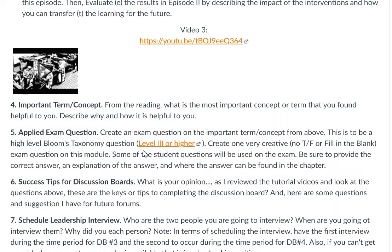Now move to the applied exam question. Take that term and turn it into a level three or higher Bloom's taxonomy question. Create the question, provide the answer, show the proper answer, then describe why it's the right answer and where that answer can be found in the chapter content.